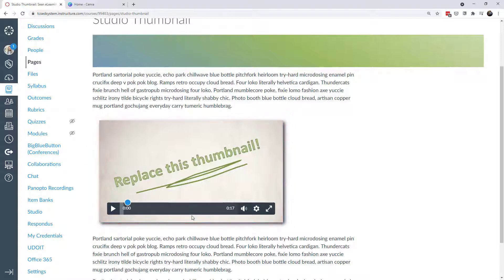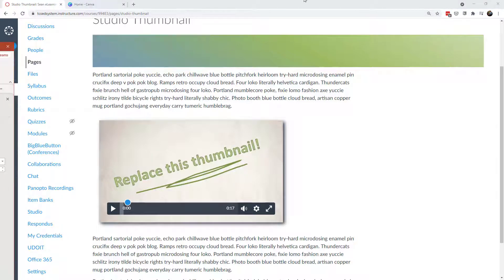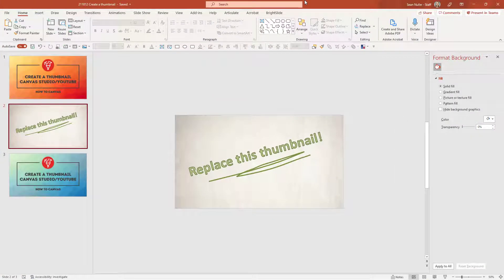I'm going to show you two different ways to do this. The first thing I'll do is pull up PowerPoint — that's actually how I do my thumbnails for my YouTube videos. The video you're watching has a custom thumbnail, and I have a template in PowerPoint that I just modify and then save as an image.